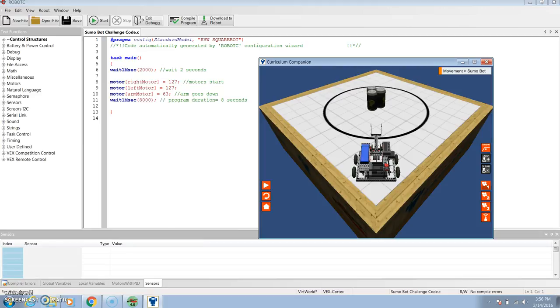So we have it under the standard configuration SquareBot. And in our code, we are going to be moving the cans out of the ring.